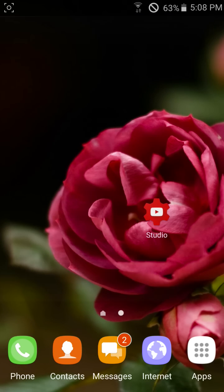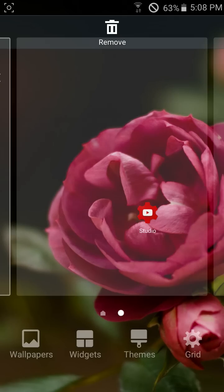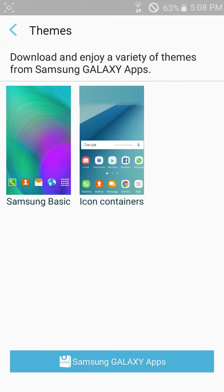We can change here. We can get themes also here: themes, wallpaper and themes. We get Note 7 theme. This is Samsung basic. And here, icon container.